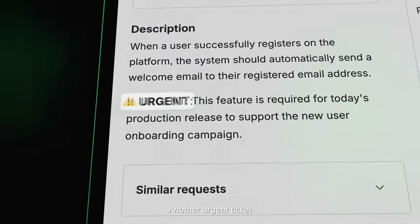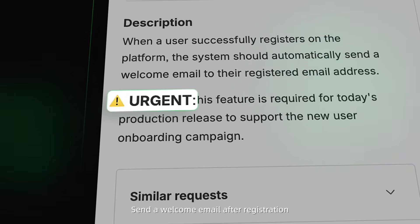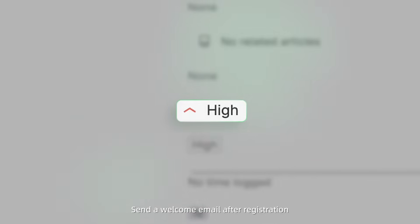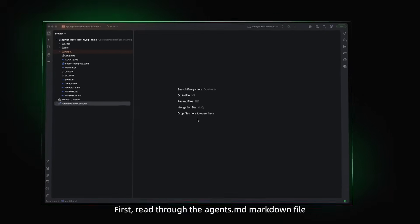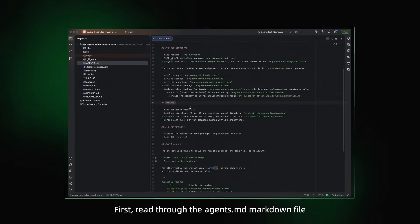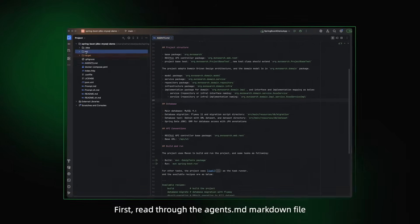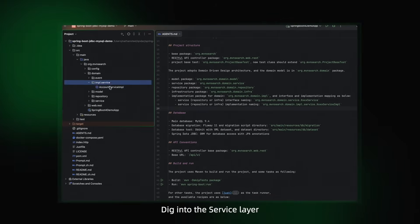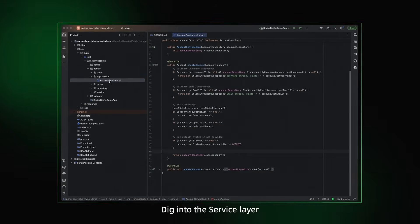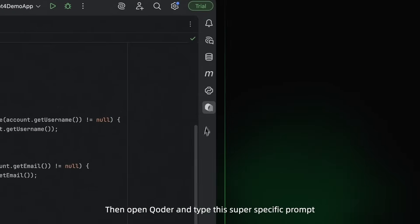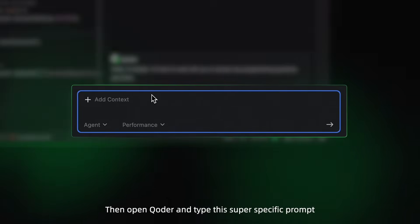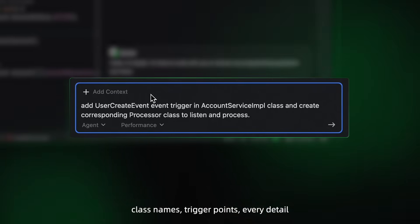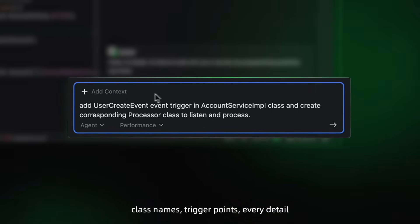Another urgent ticket: send a welcome email after registration, ships today. You know what comes next. First, read through the agents.md markdown file, dig into the service layer, then open Coder and type this super specific prompt with class names, trigger points, every detail.